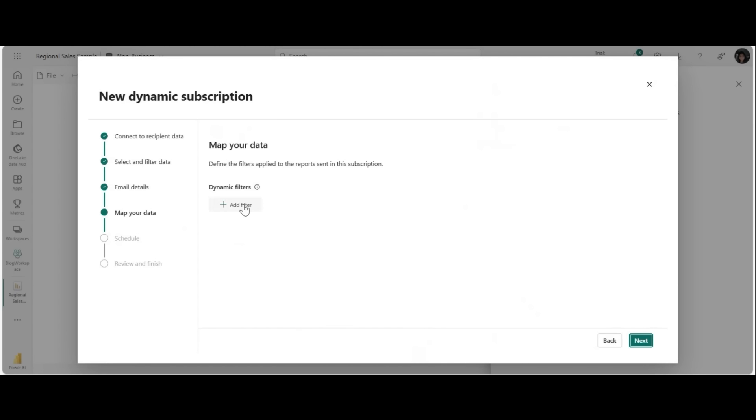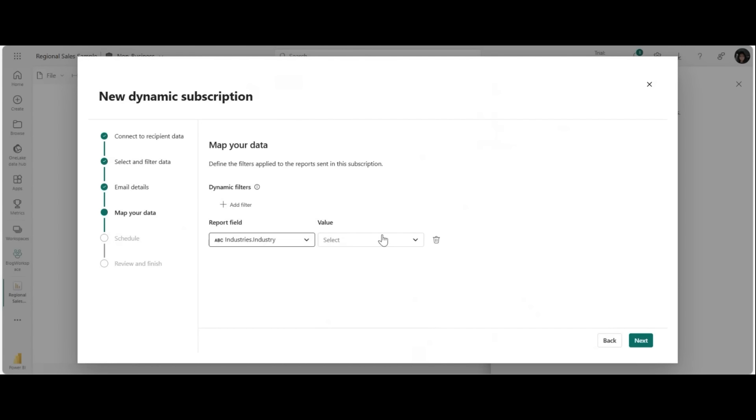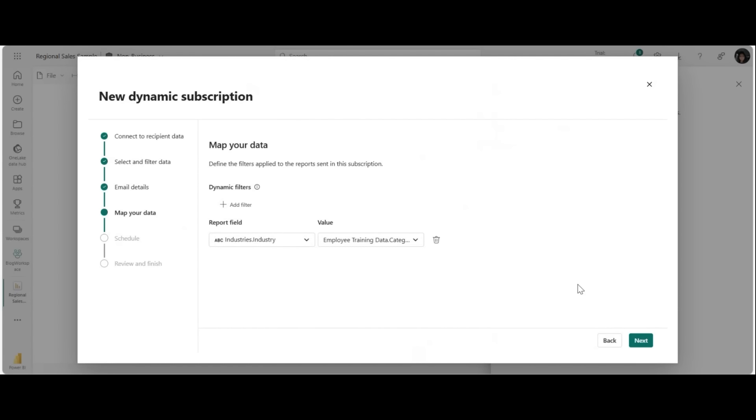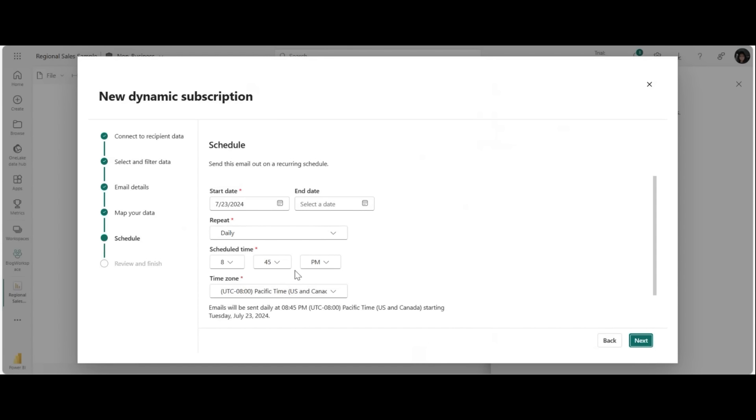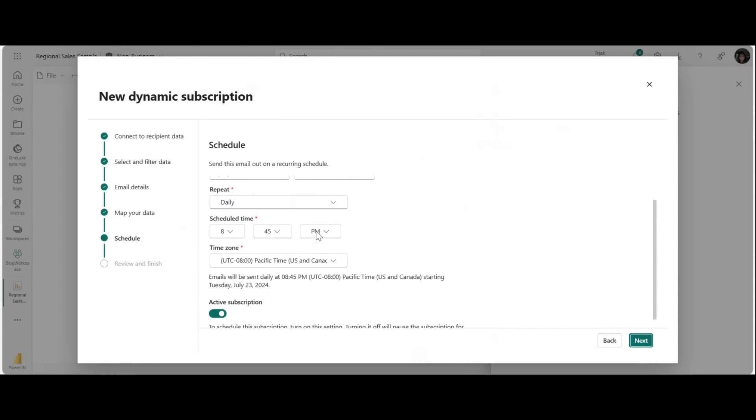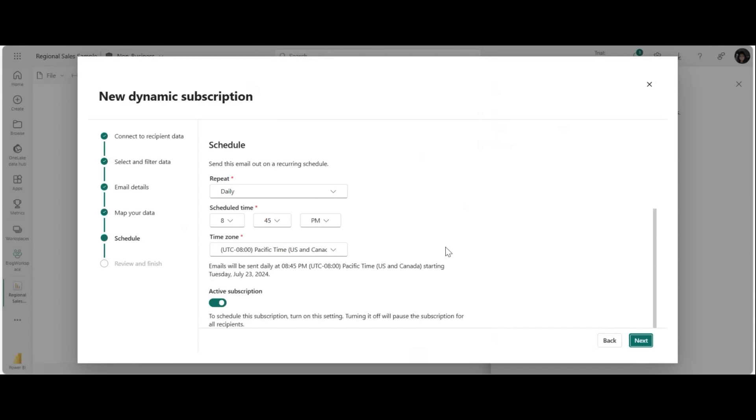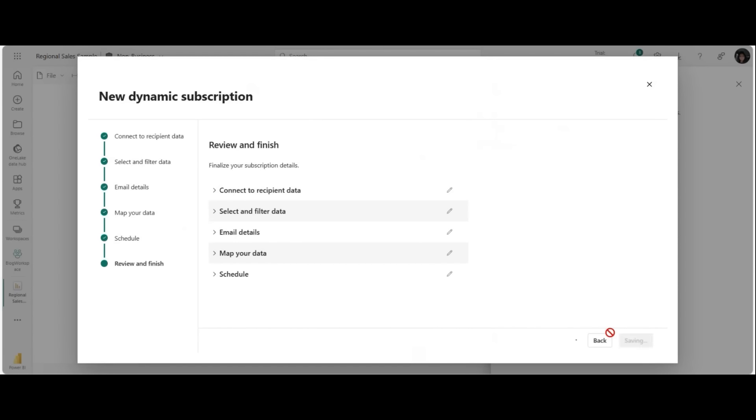I'm going to map my data. I'm going to go ahead and say my industry is the same as category. So that mapping is something that I want to do here. And then I want to be able to send this every day at 8:45 PM. That's what I want to do. Go ahead, review your subscription. All of this looks fine. I'm going to go ahead and say save and close.